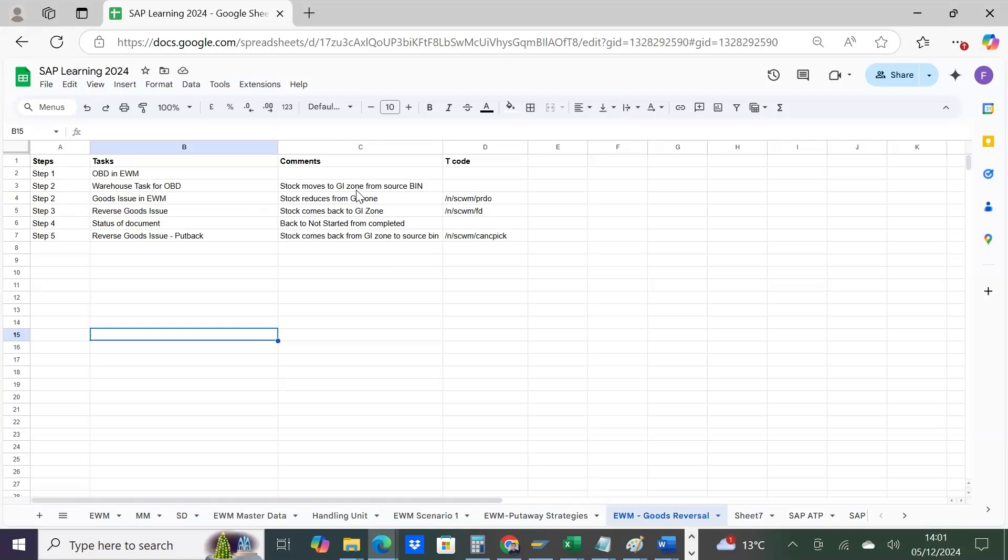The stock sits somewhere before you do the goods issue. Normally you put the stock from that bin into a GI zone, then when you do the goods issue, the stock reduces from your GI zone, which means you don't have the stock anymore.